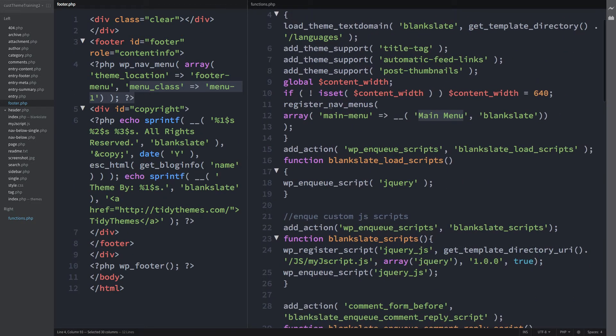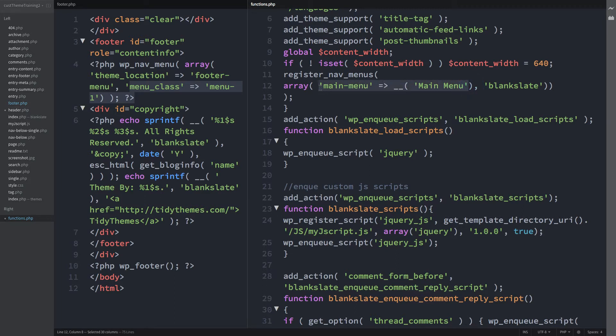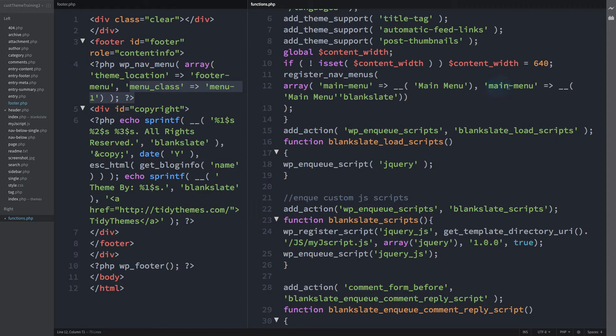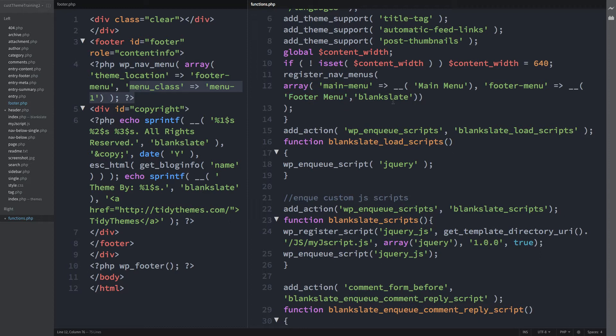And now in the functions.php file right of screen line 12 within the function that registers the menu locations and directly before the comma insert a bracket. This closes the parameter that's registering the header menu's theme location. I'm going to copy it and directly after the comma paste it in. Then change the name of the theme location to footer-menu. Change this to footer menu. This is the name that appears in the wp-admin as the display location. And then place a comma just after it. And we're done.